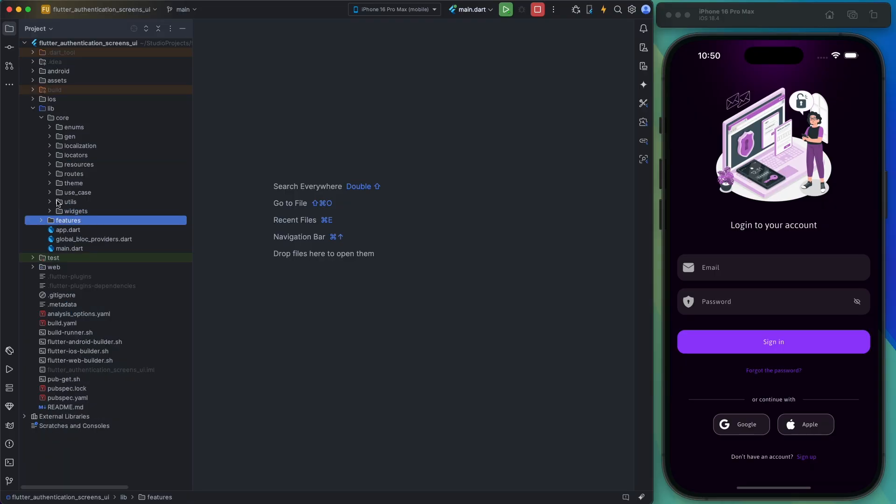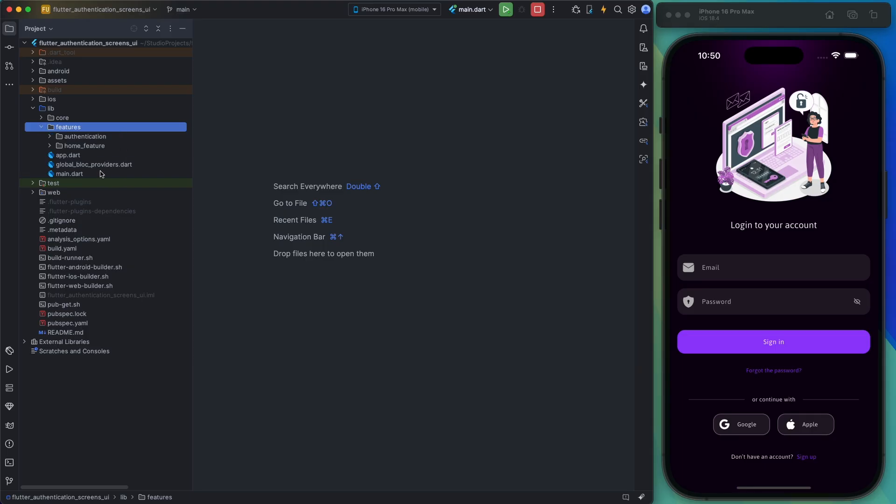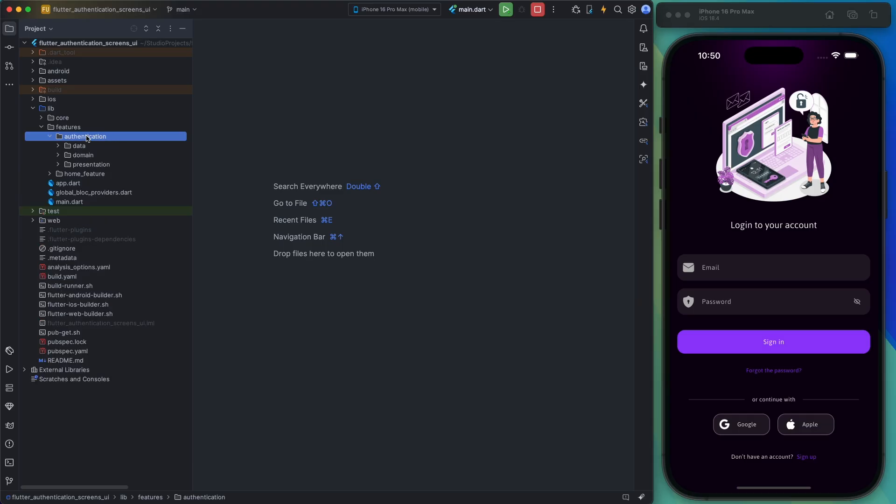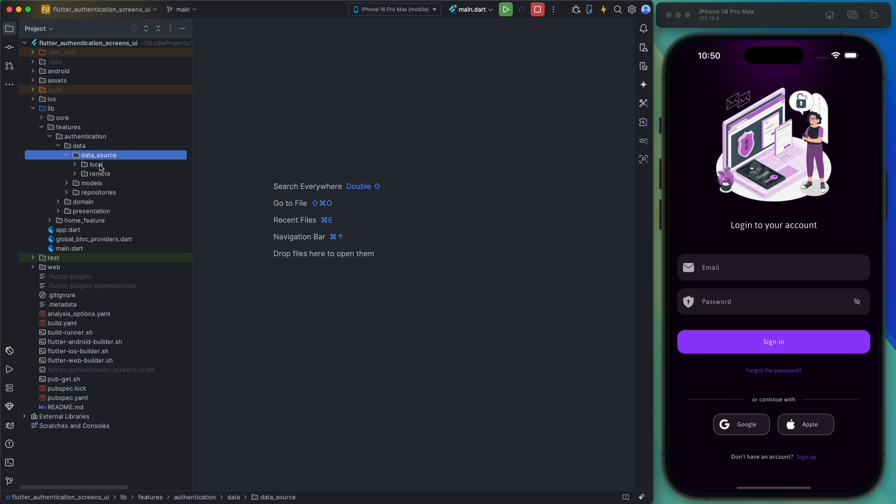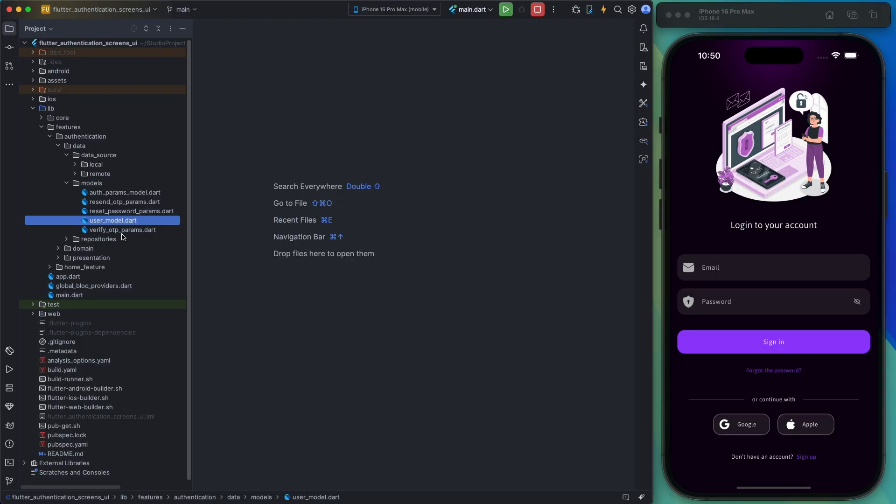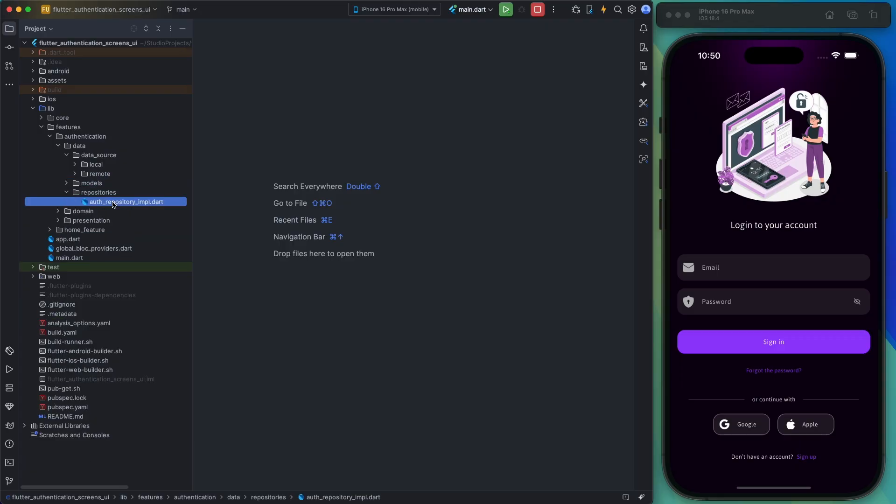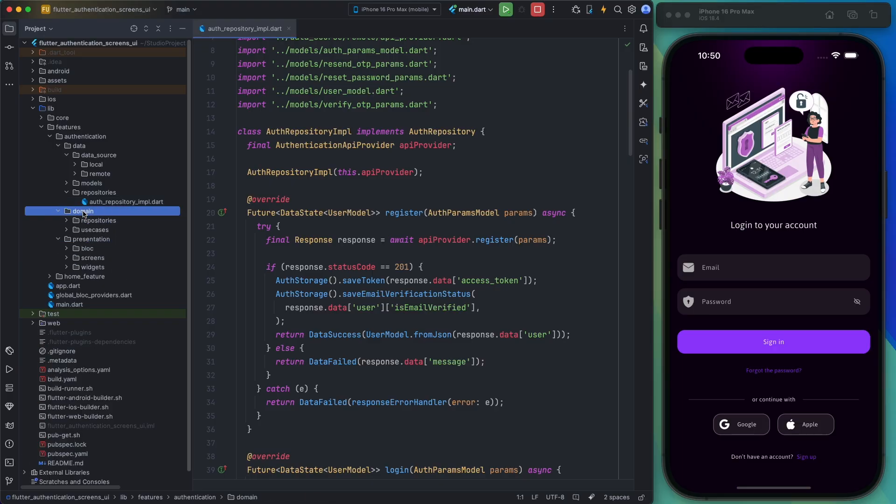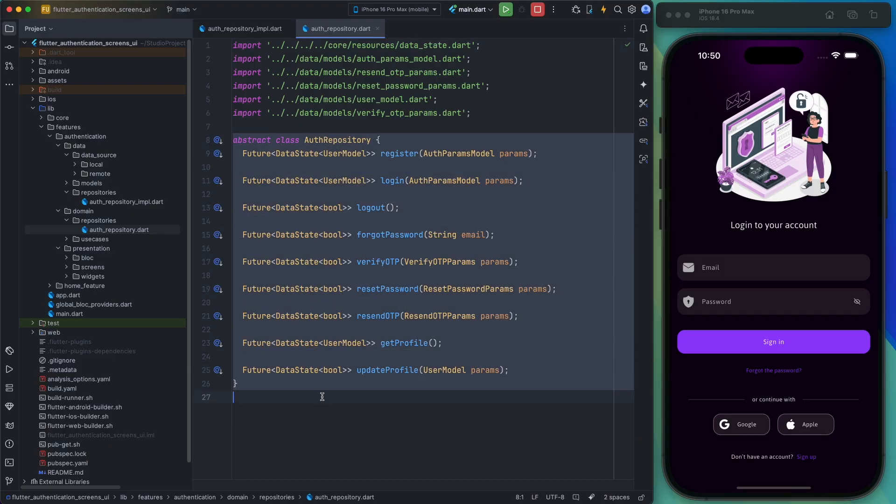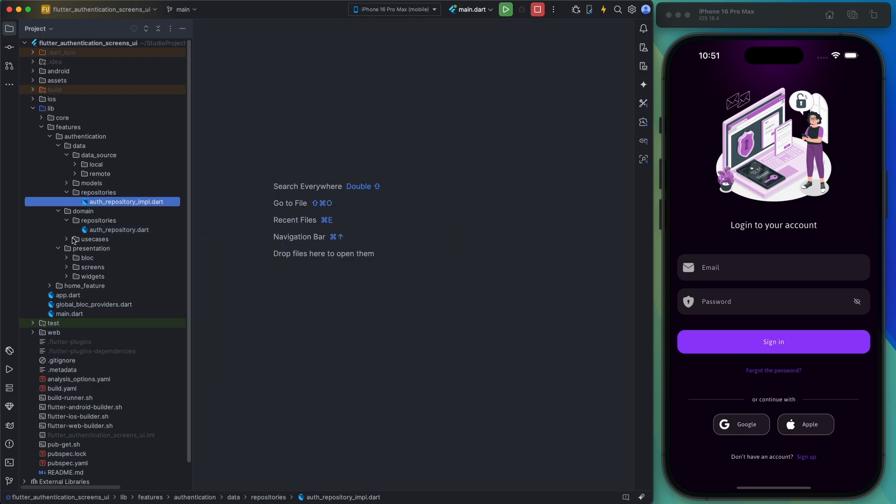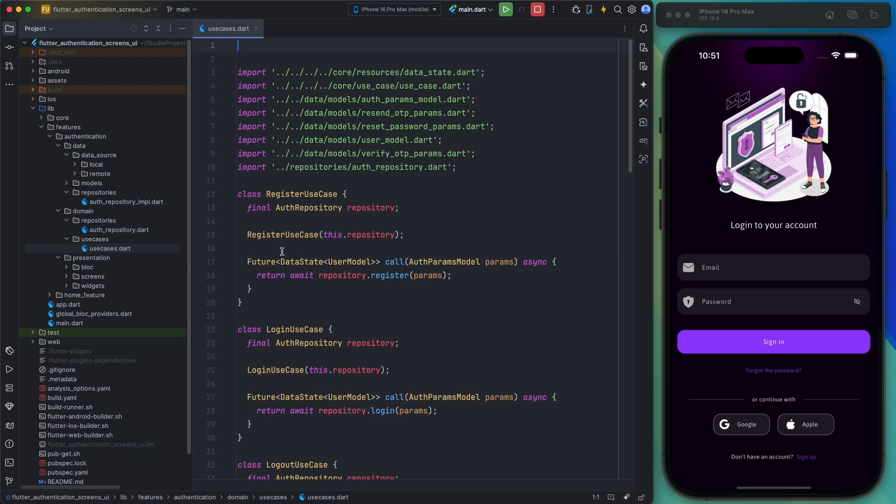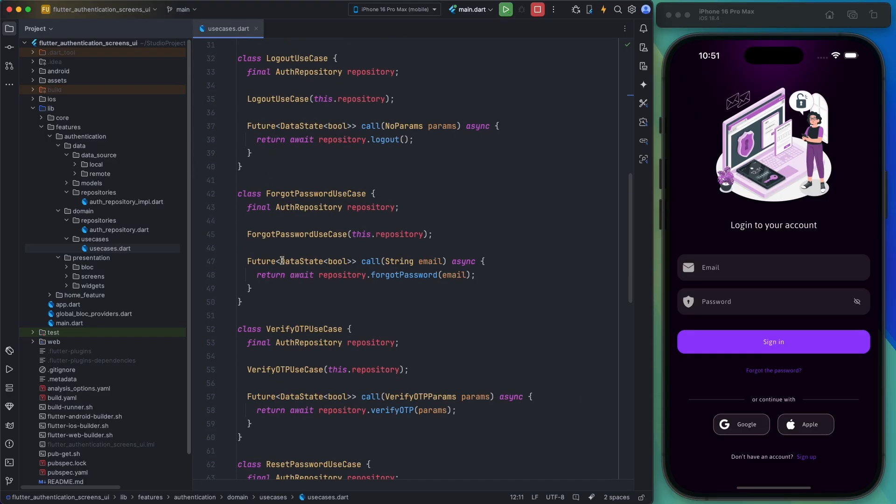Now let's talk about the features folder. It includes two subfolders: authentication and home. The main focus of this project is the authentication feature, which is divided into data, domain, and presentation layers. The data layer handles server communication and model classes, which you can modify based on your API requirements. The repositories are implemented here, but they can be adjusted to fit your backend API. And use cases that interact with the repositories are also here.